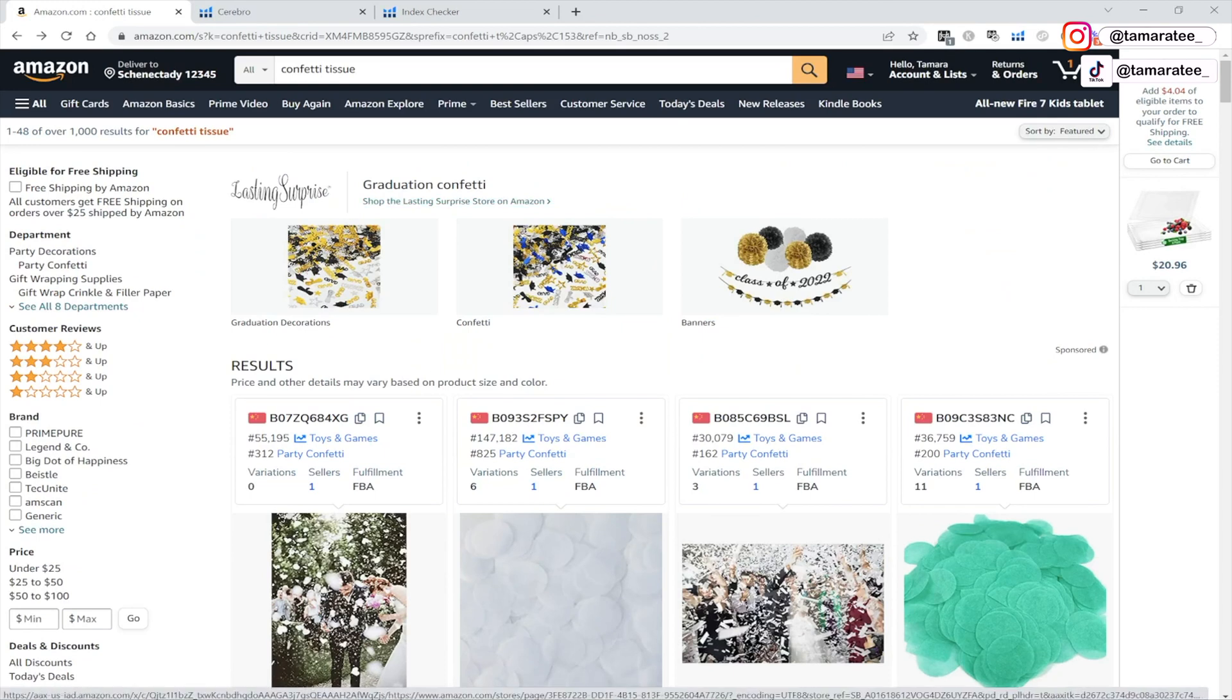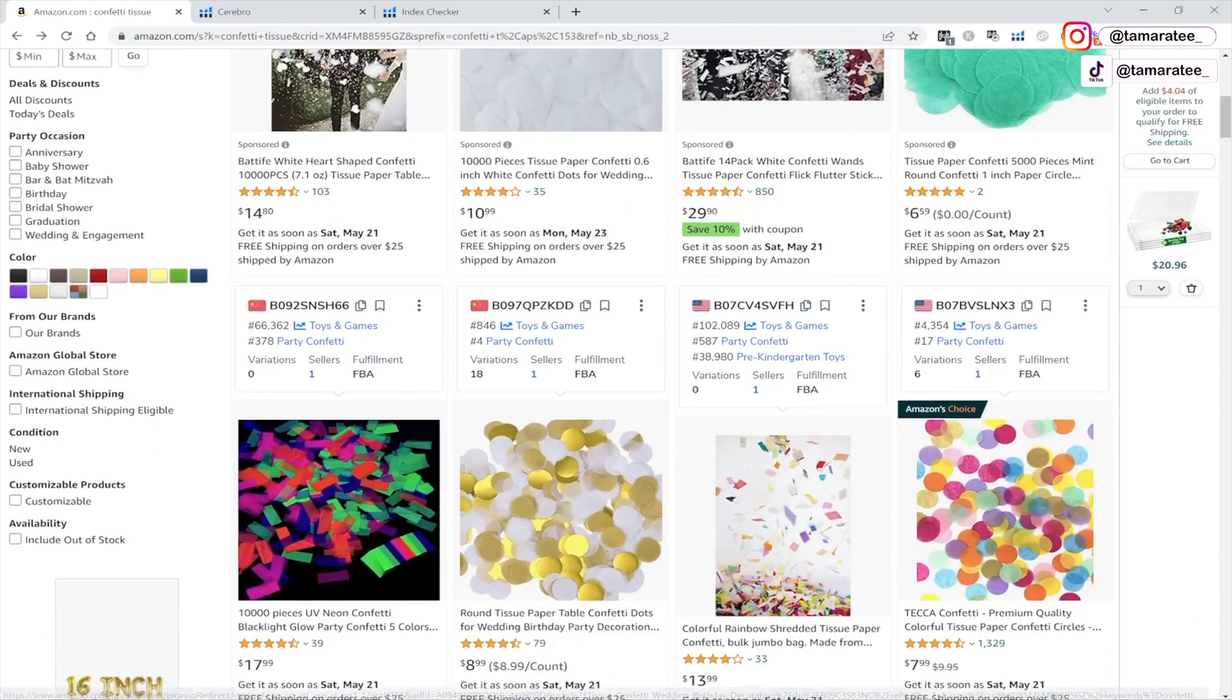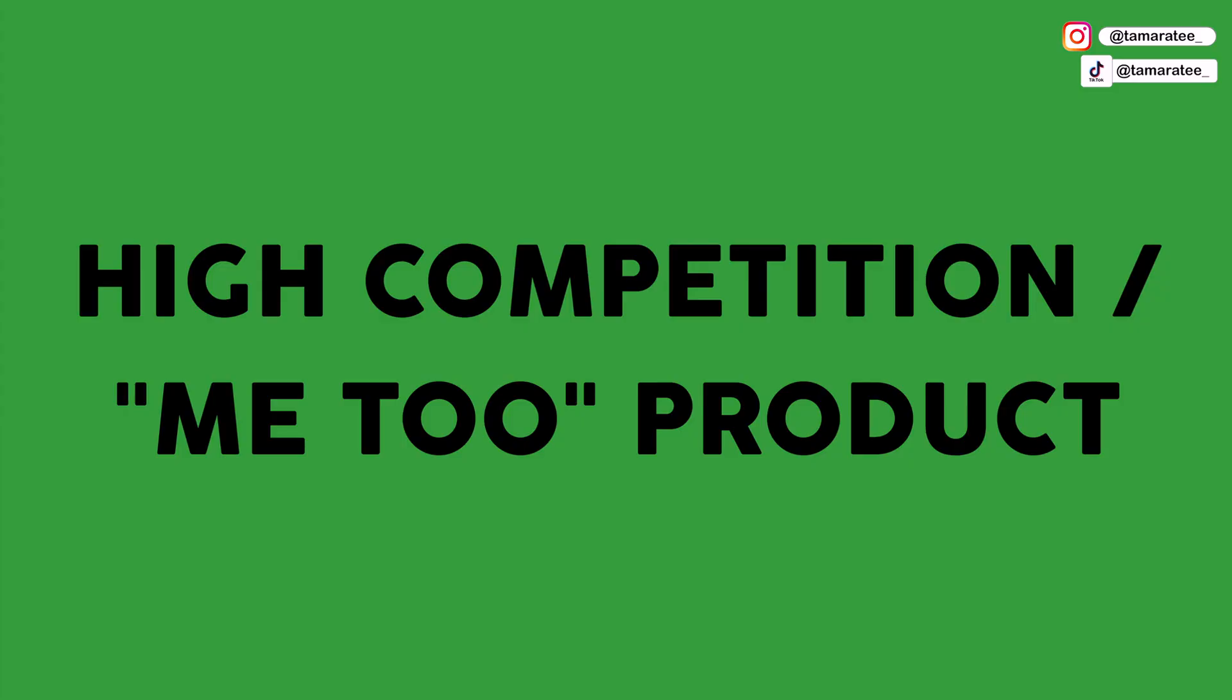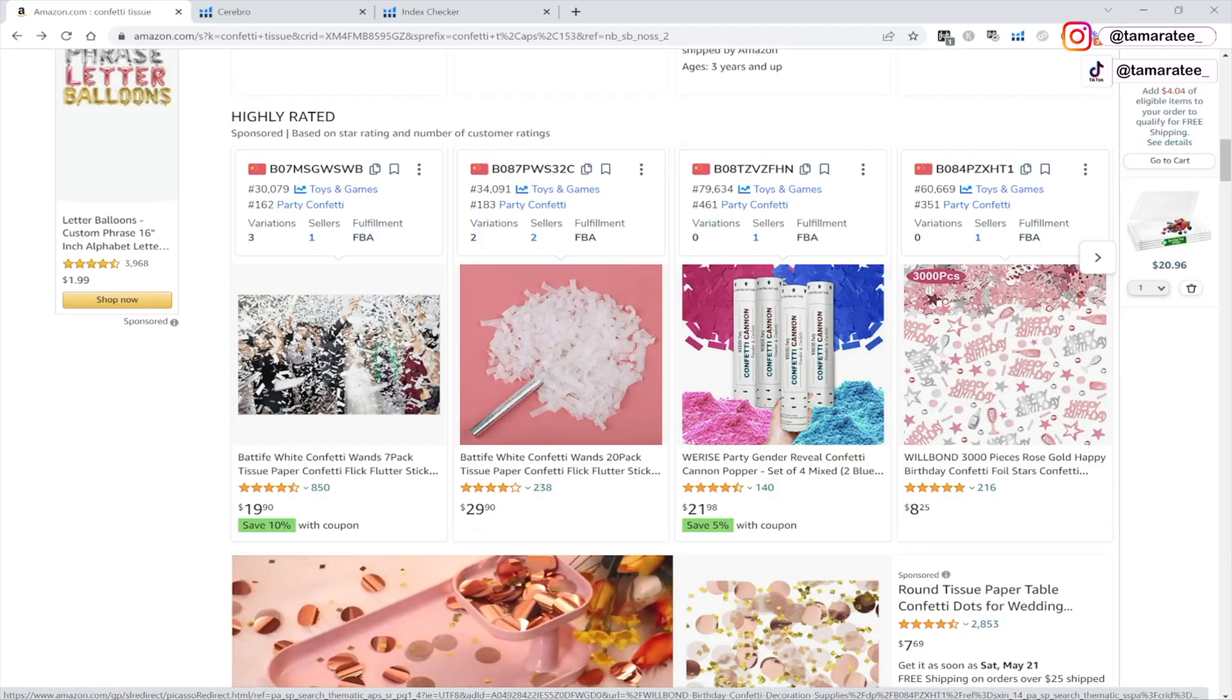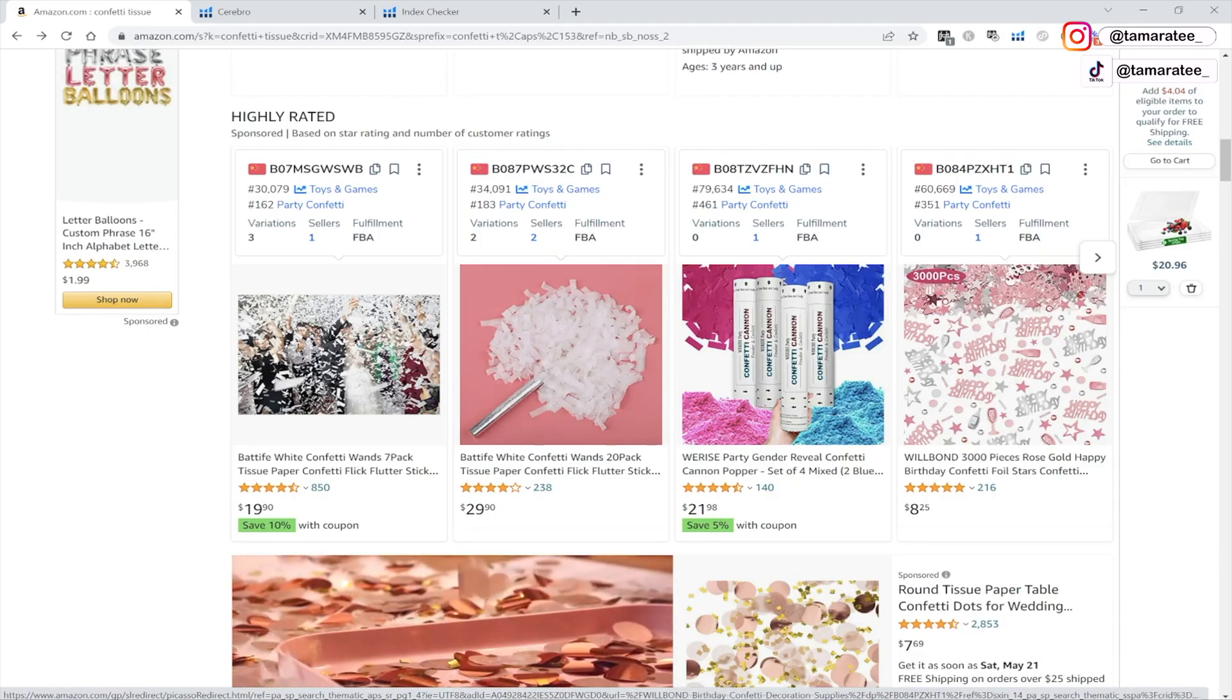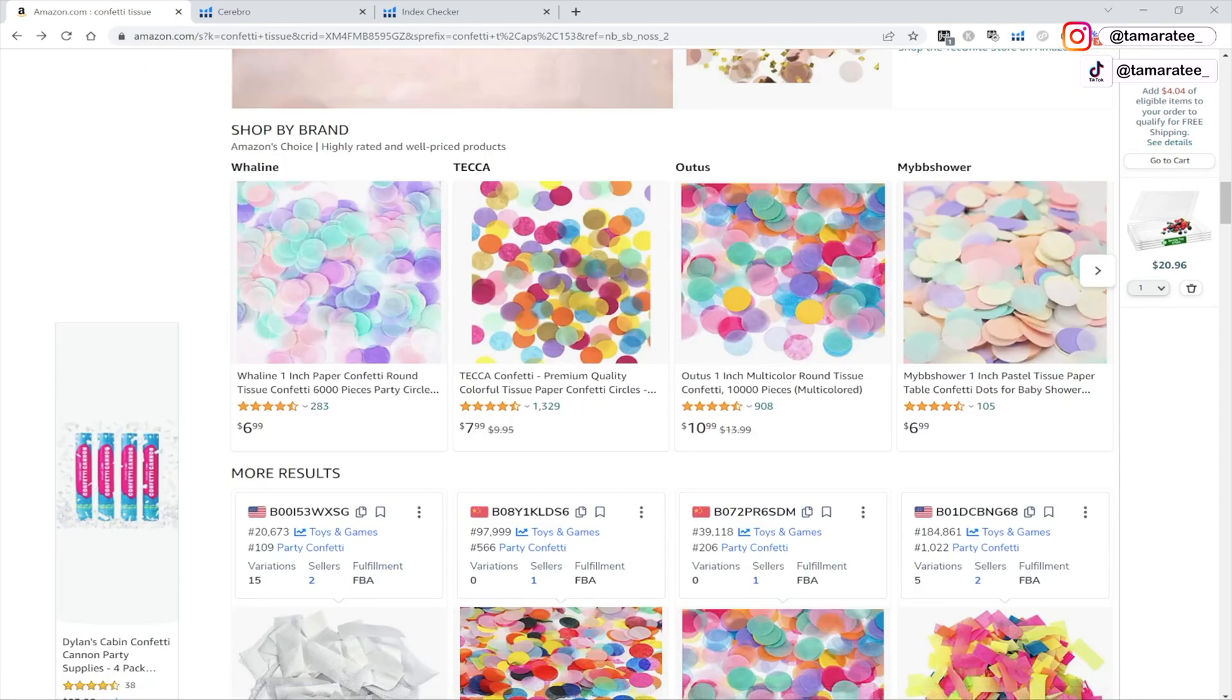The fourth reason why your Amazon FBA product may not be getting any sales is because your product kind of sucks. So if you are selling a product that everyone else is selling, then chances are you are just not going to get many sales because there are too many of the same product on Amazon.